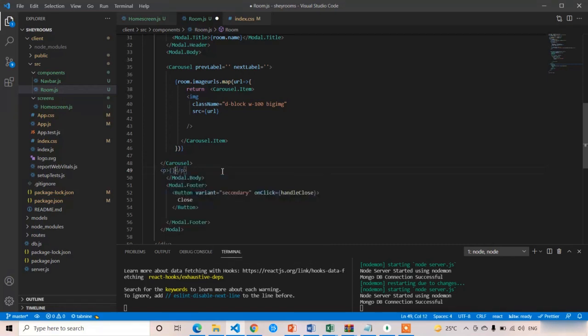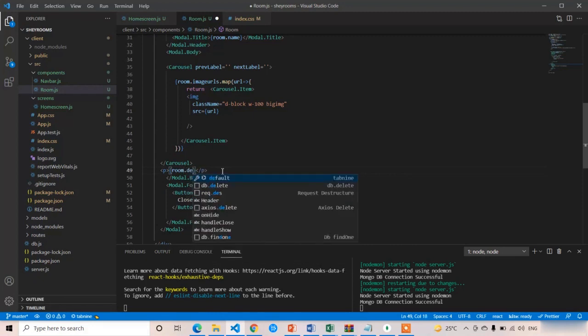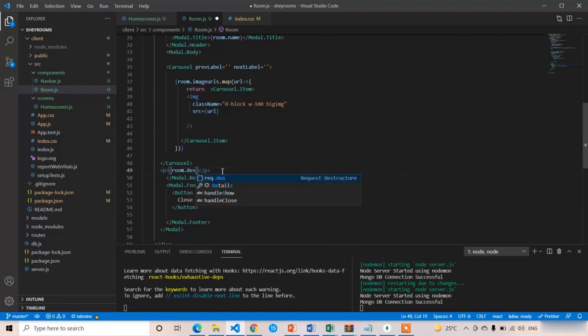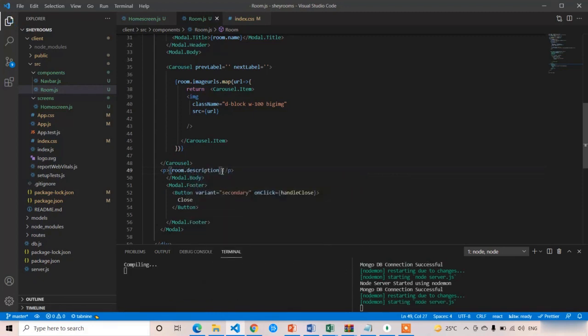Add a paragraph tag with room.description. Press Ctrl+S.